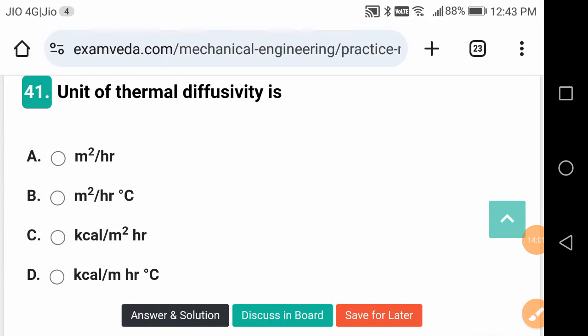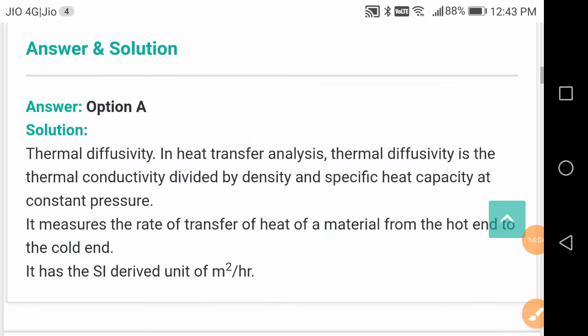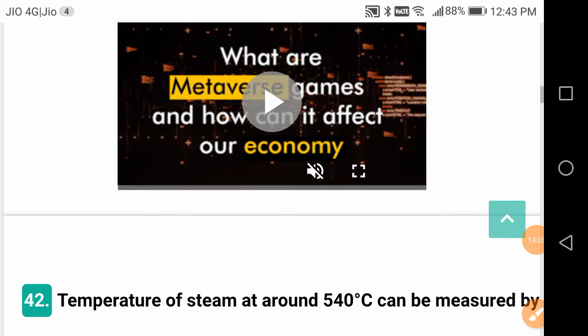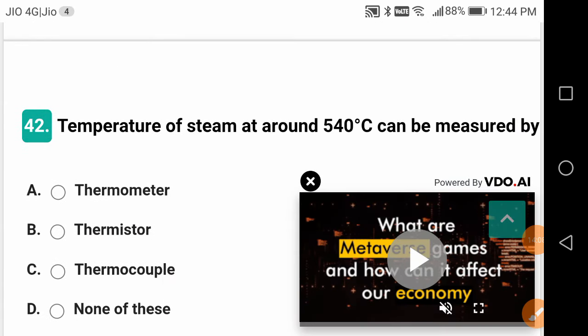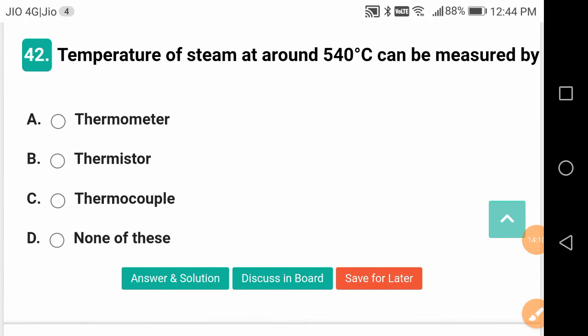Generally, it should be centimetre squared per second or metre squared per hour.